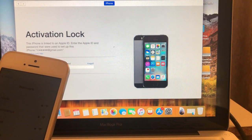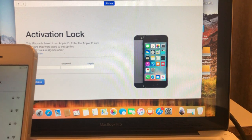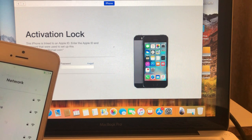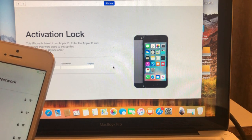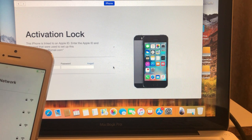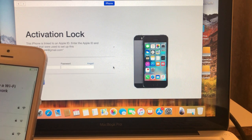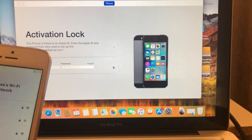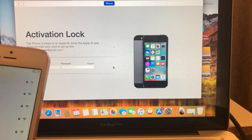Hi, hello everyone, welcome back to my channel. My name is Professor Cheke and today in this video I'm going to show you how to bypass an iCloud locked iPhone. As you can see, I do have an iPhone.